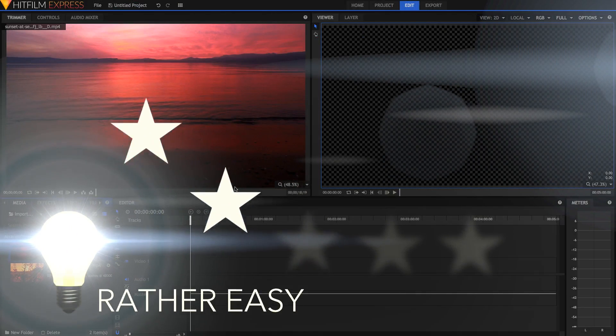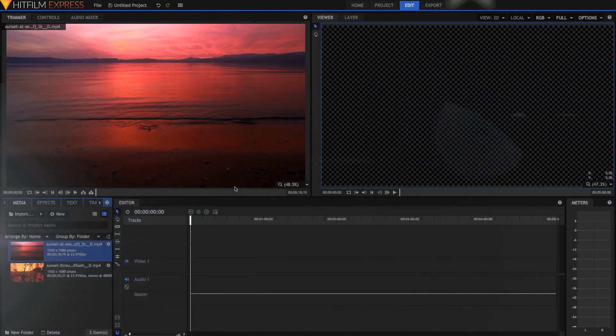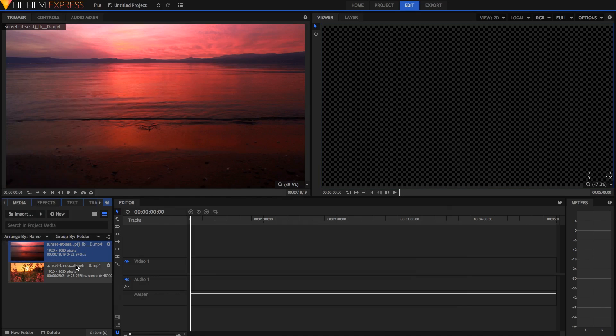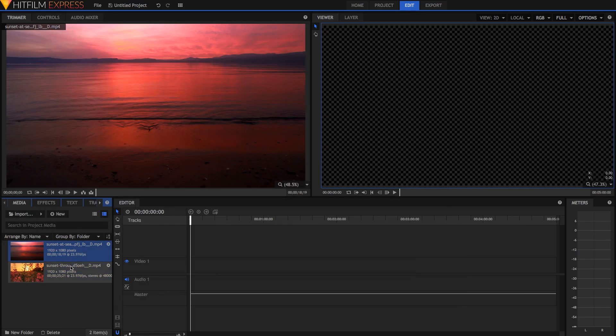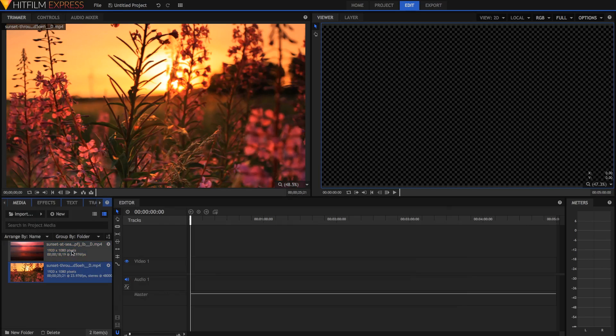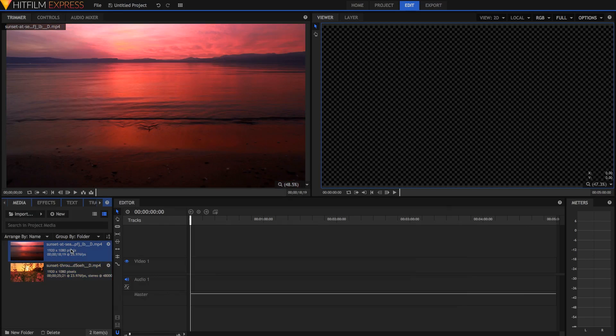Here we are in HitFilm. I've got two clips here, two sunset clips — one at sea and one of some flowers. I want to do a zoom transition between the two.